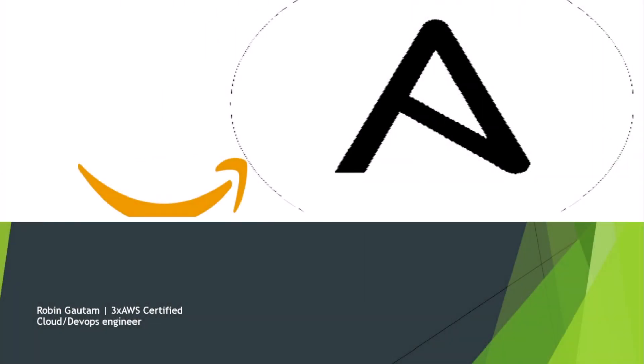Hello everyone, welcome to the Ansible series of Cloud Yeti. In today's lesson we are going to cover the comparison between Ansible Vault and AWS Secrets Manager. Hi, my name is Robin Gautam, I am an AWS certified Cloud and DevOps engineer.